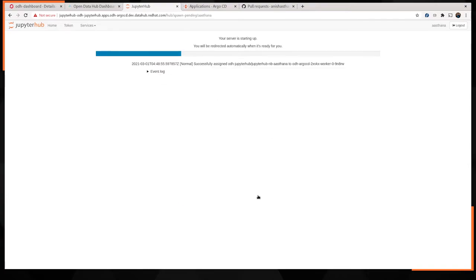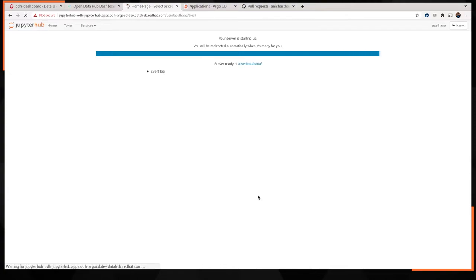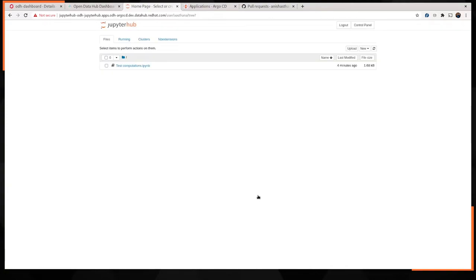And JupyterHub begins to spin up a pod for us in OpenShift. The choice of image determines what packages, libraries, and other dependencies are already installed in our environment once it is available. Since we've picked the minimal image, I'm not expecting to see a lot of dependencies or packages installed. I'd created a sample notebook ahead of time, which was saved in my environment. So let's go check it out.